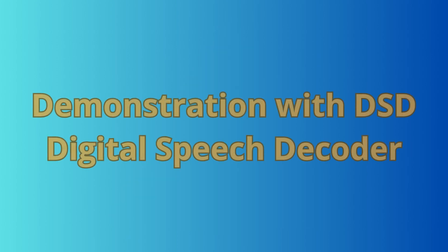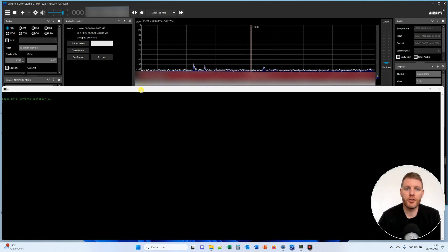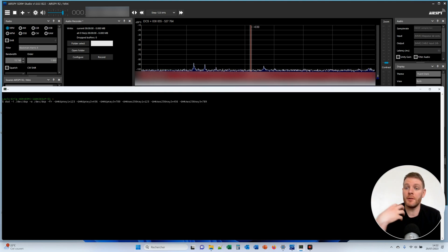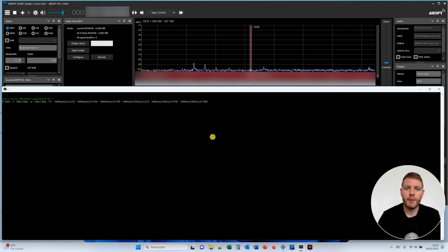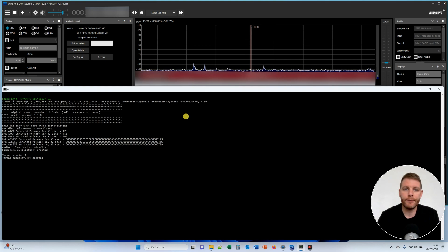Now let's make a demonstration with DSD — Digital Speech Decoder — to observe the fixed IVs. I have with me my Anytone DMR terminal. I have launched SDR# and now I will launch DSD. This is my own DSD, which is able to decode encrypted data. The key used for RC4 and AES are totally arbitrary.